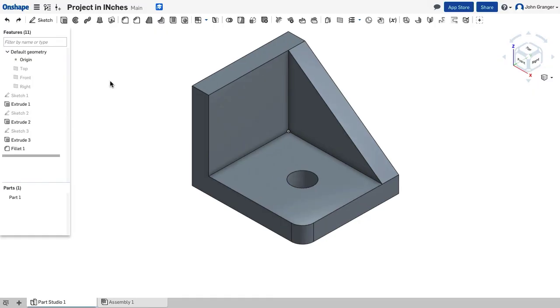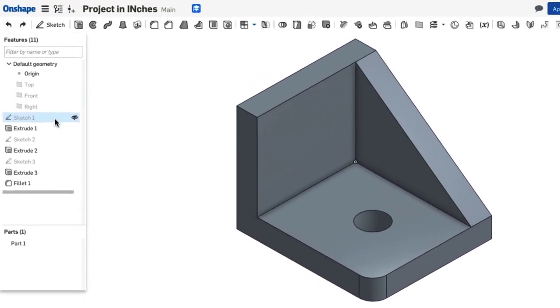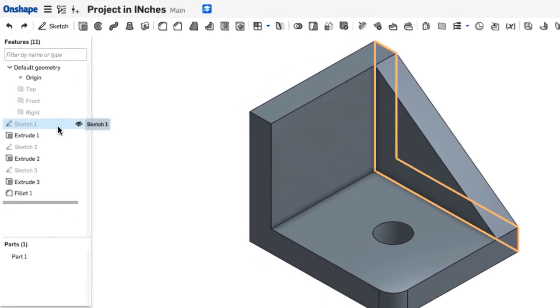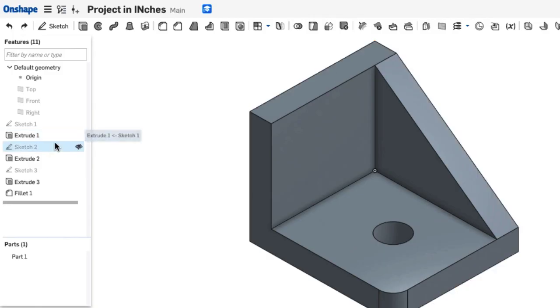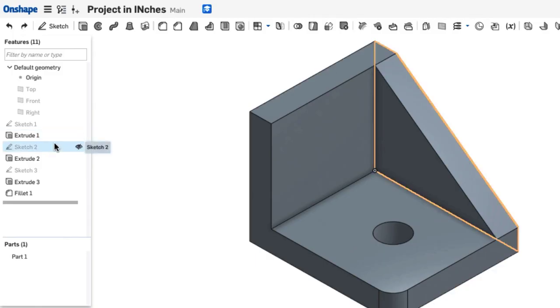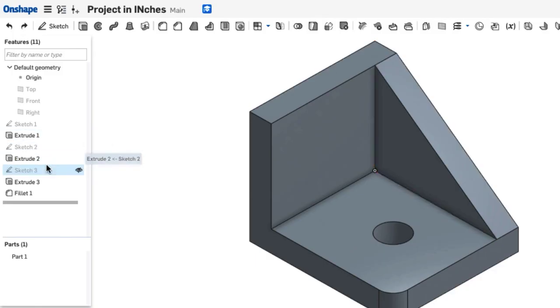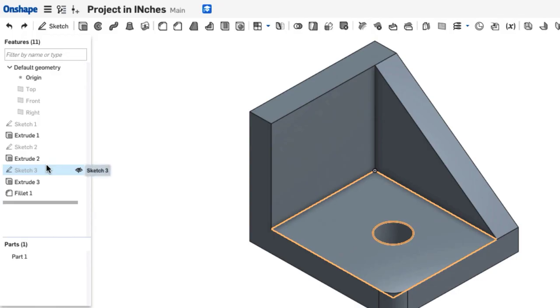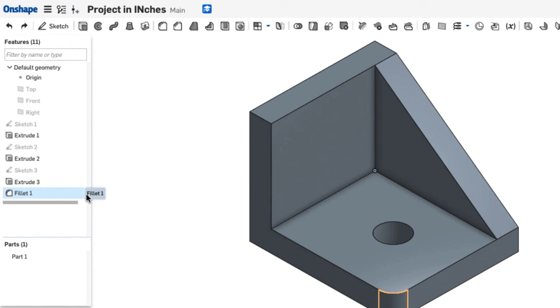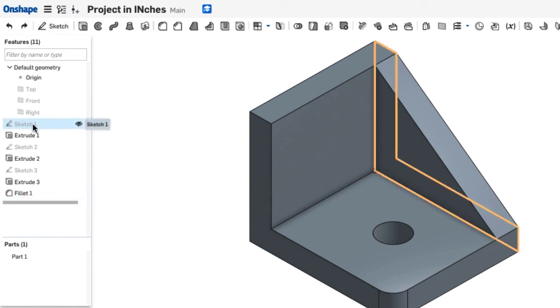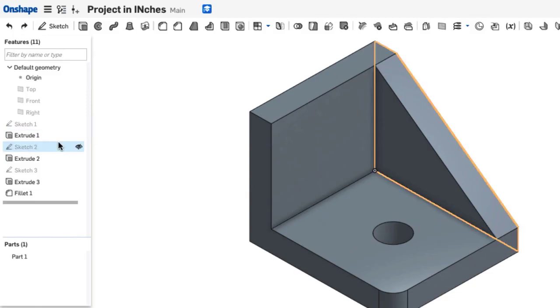Now that my part is finished, I can look over on my feature list, and I can see that each of the sketches and the features are listed in the order that they were created. As I mouse over their name, I can see them light up on the model itself.